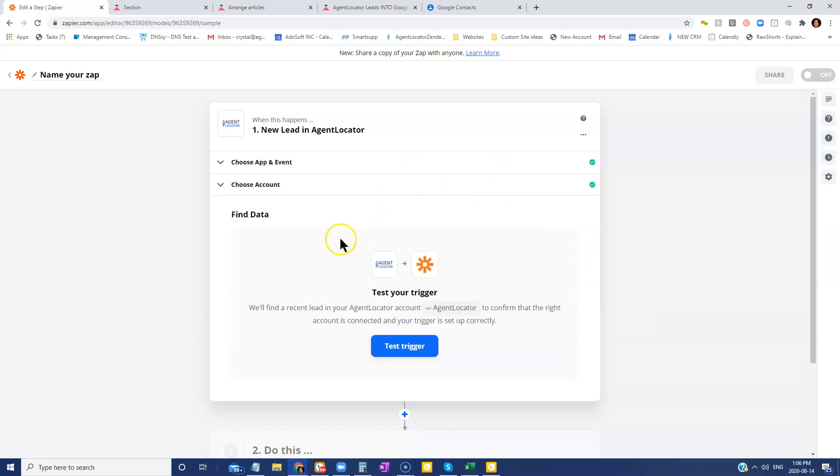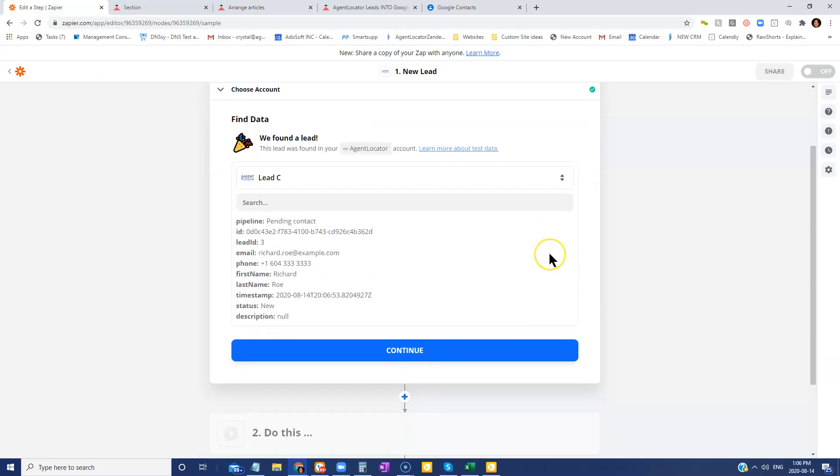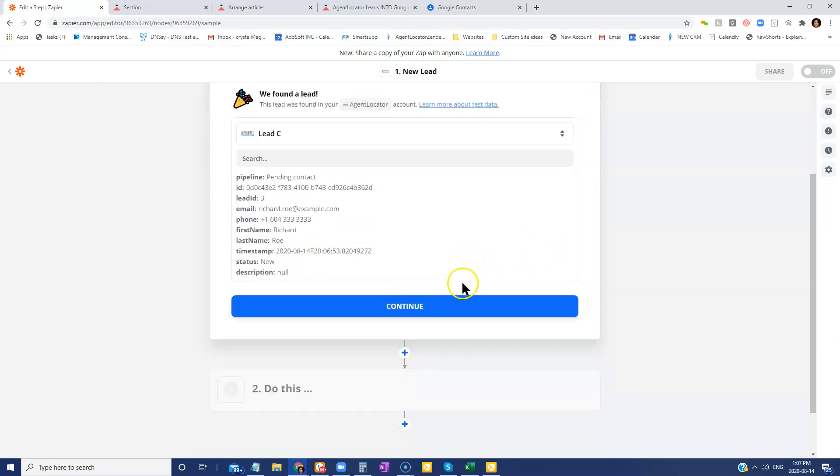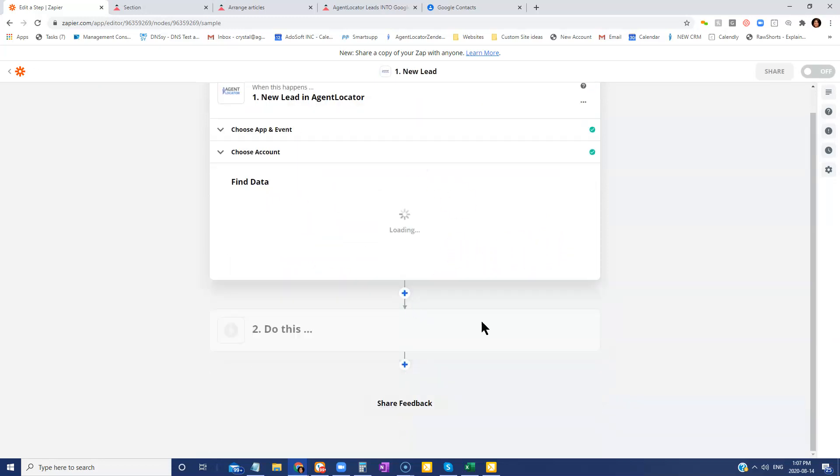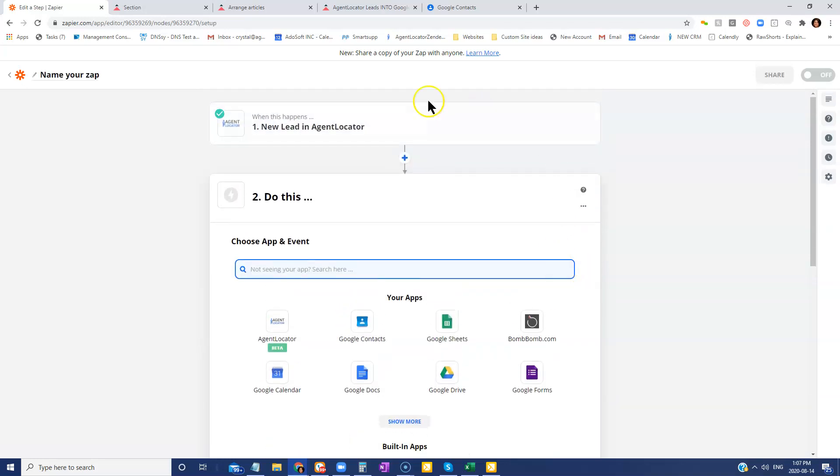Now, we just need to test the trigger to make sure that it's all going to be working all hunky dory for us. And it creates this fake lead, so to speak, where it pulls some data from that. And then all we're going to do is click on continue. And this part of the Zapier integration is complete.